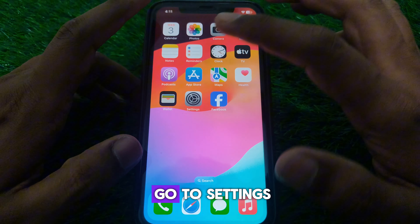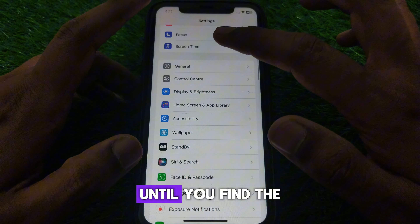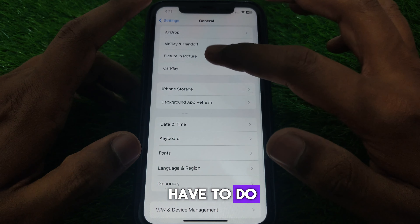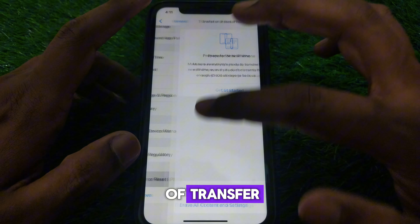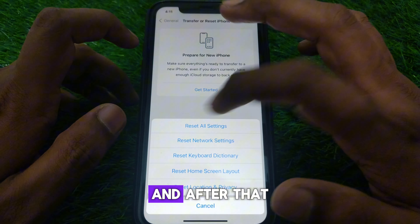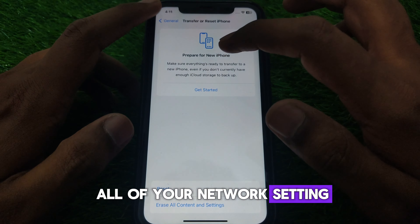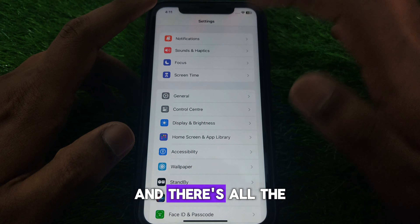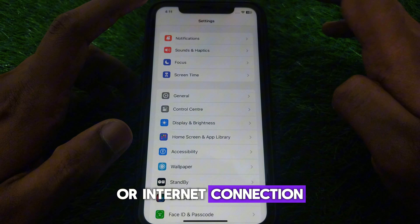After that, go to Settings and scroll down until you find the option for General. Then scroll down until you find Transfer or Reset iPhone. Click on Reset, and then simply reset all of your network settings. This will reset all network settings and clear any errors in your network or internet connection.